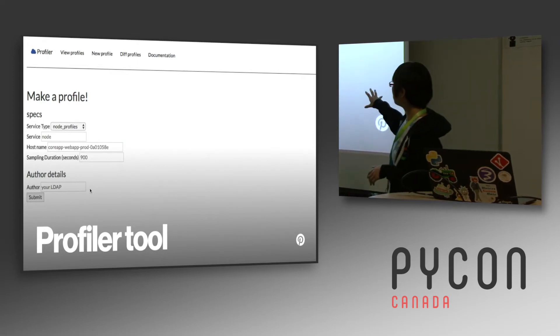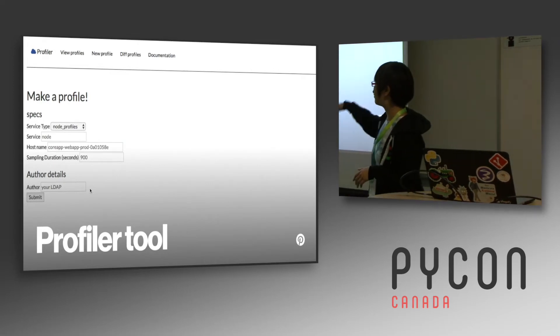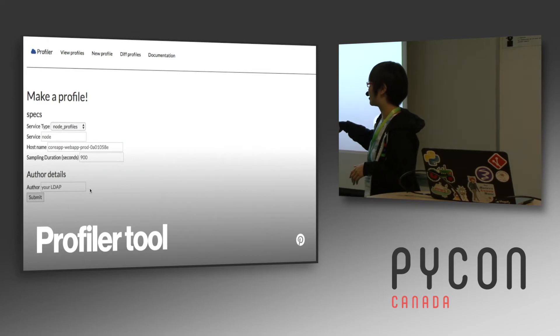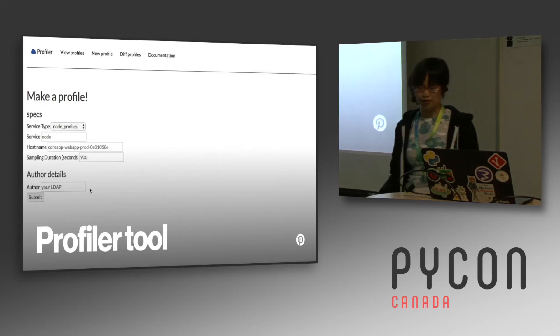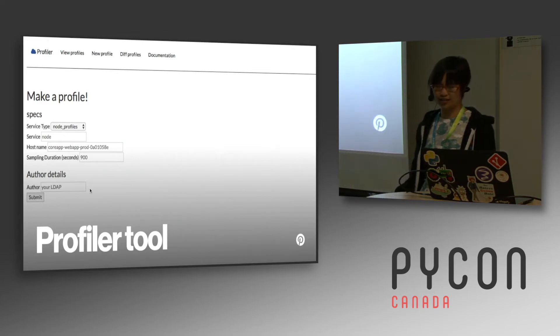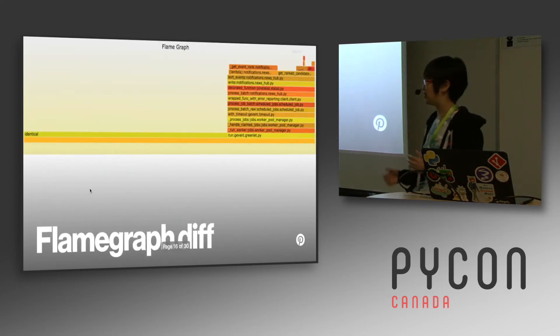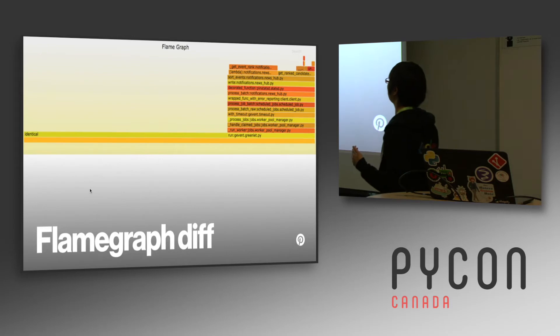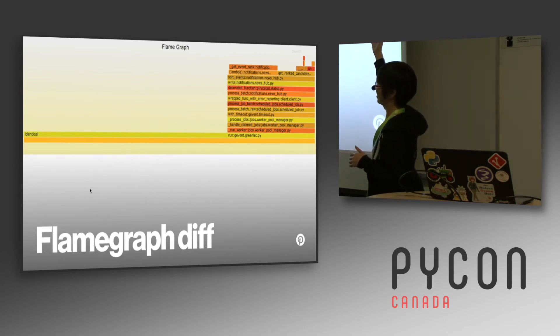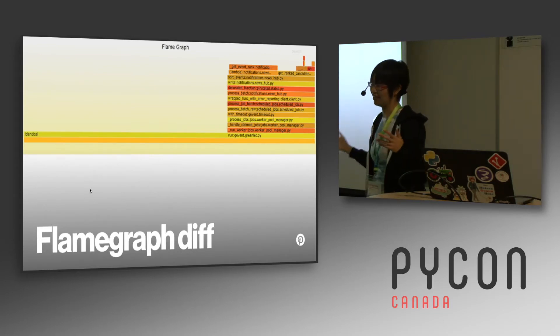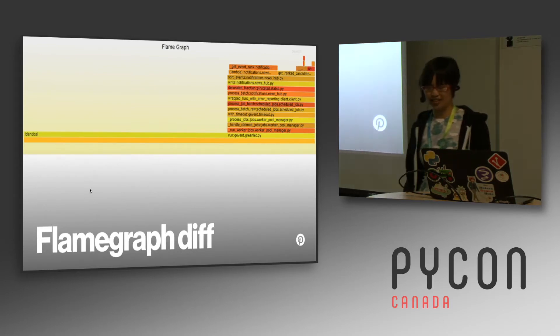You can make a new profile, you can view the old profiles that have been made, and you can also diff profiles. So here's an example of a diff and you can see that there's some sort of regression where the sort events thing is taking a lot longer than it should be.